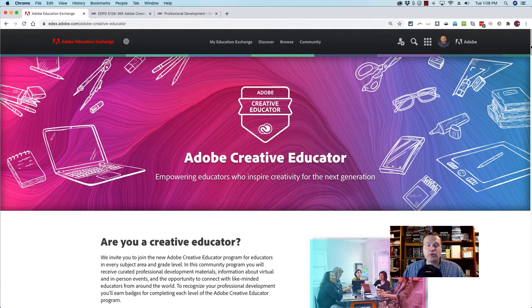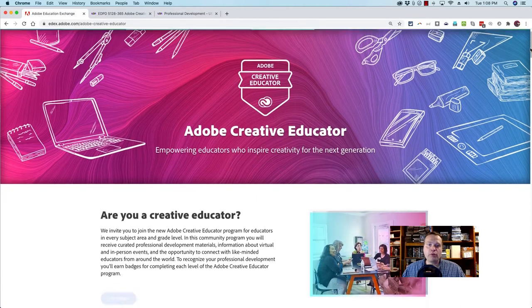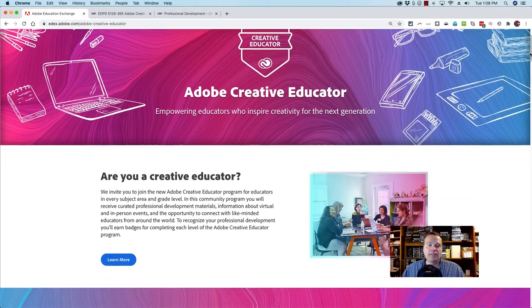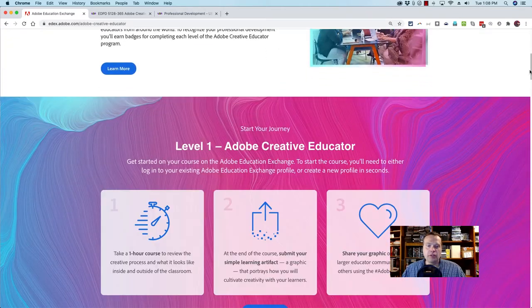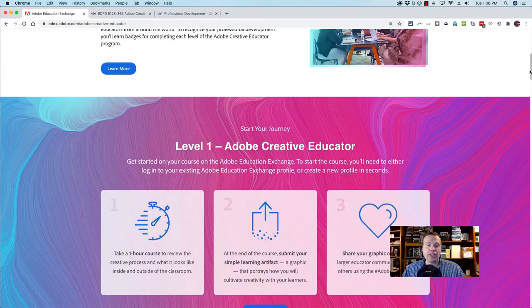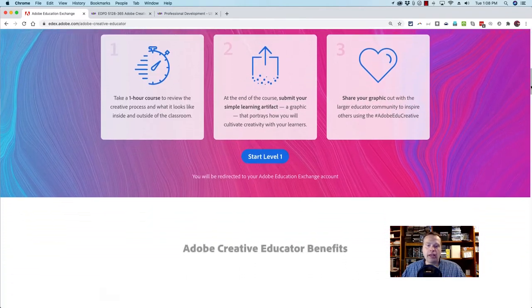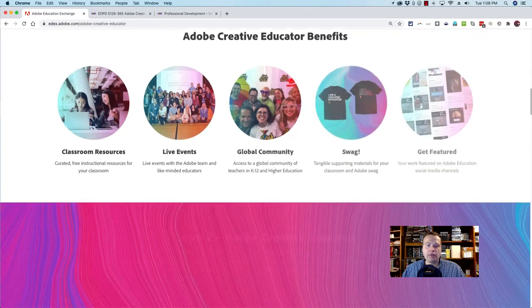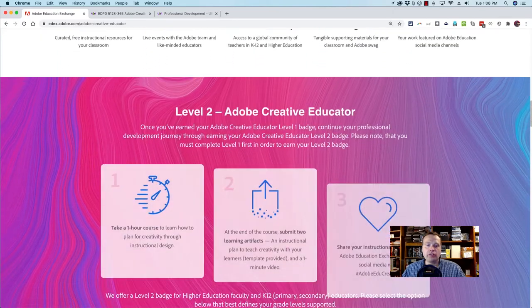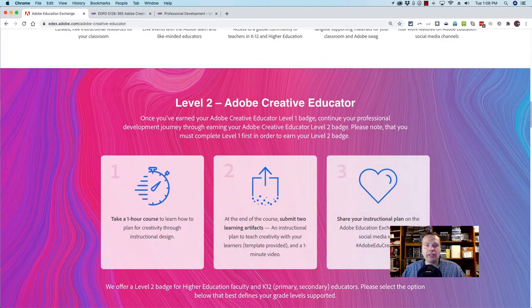This is the webpage where you can learn more information about the program. There's information about ACE Level 1, and if you browse down the page, there's information about ACE Level 2.